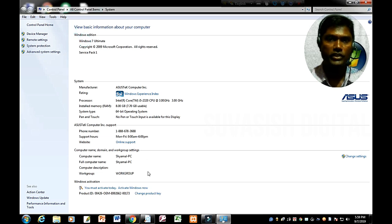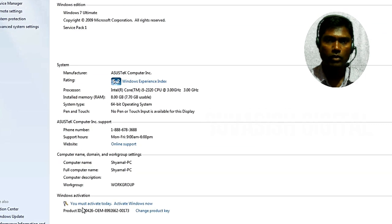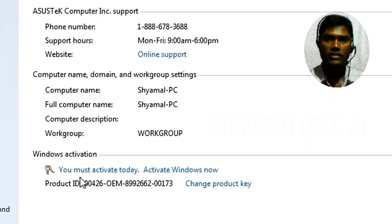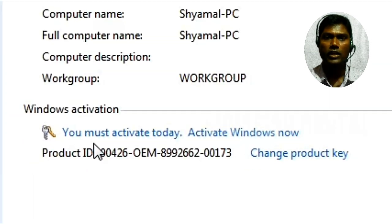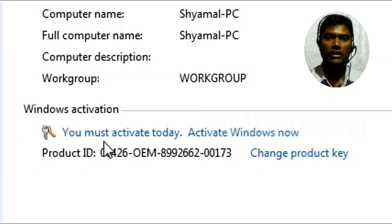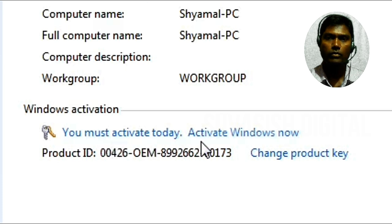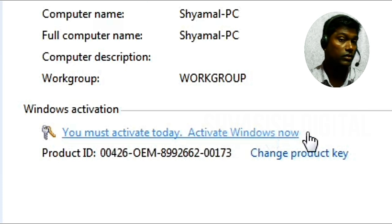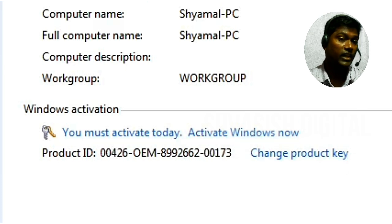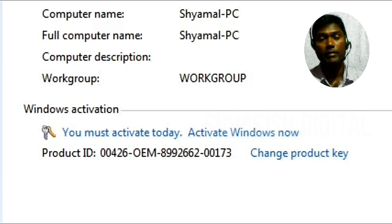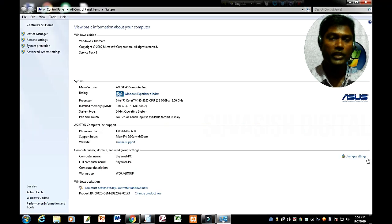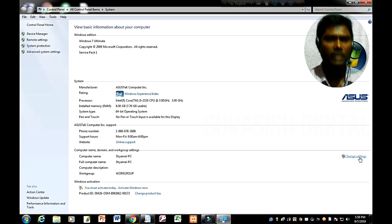I will see you must activate today, activate Windows now. You must activate today, you need to make Windows active. It is already showing this message.